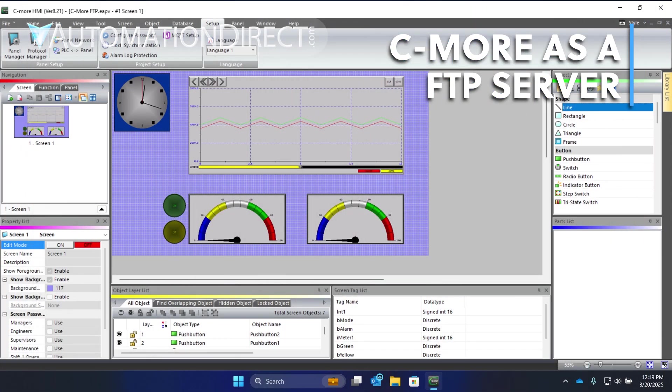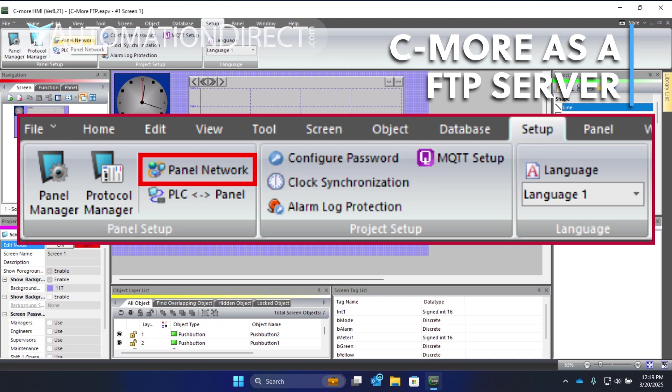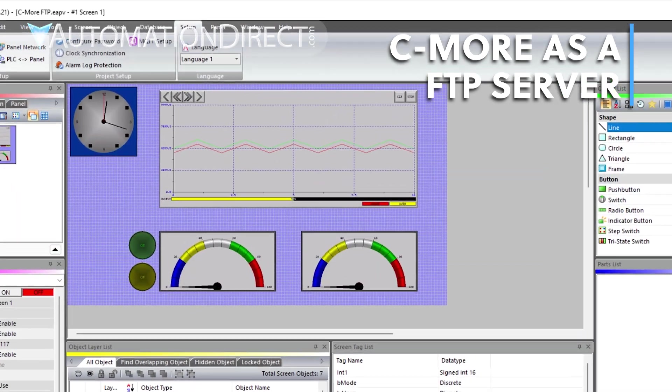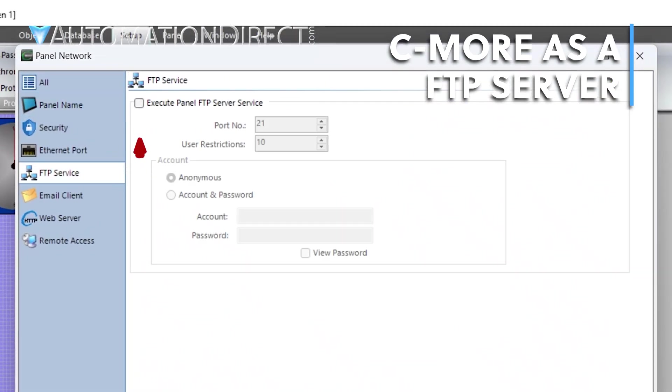To set up the C-more as a server, go to the Setup Ribbon. Select Panel Network. Go to the FTP Service page, then click Execute Panel FTP Server Service.